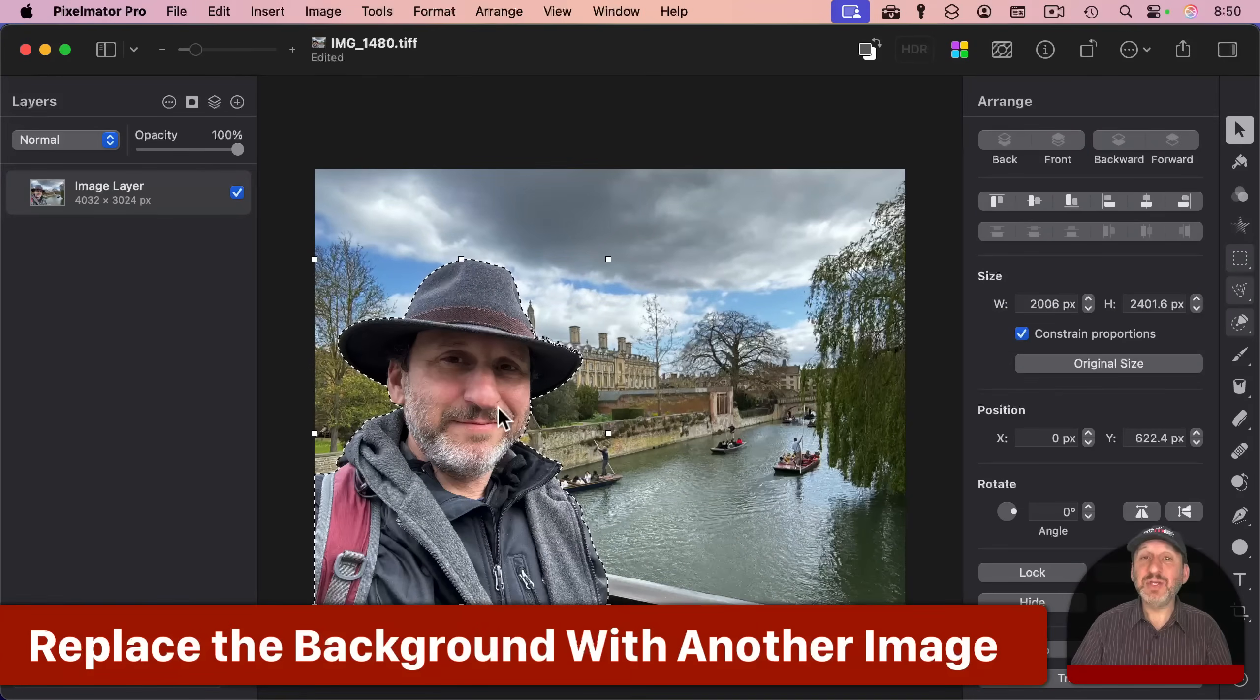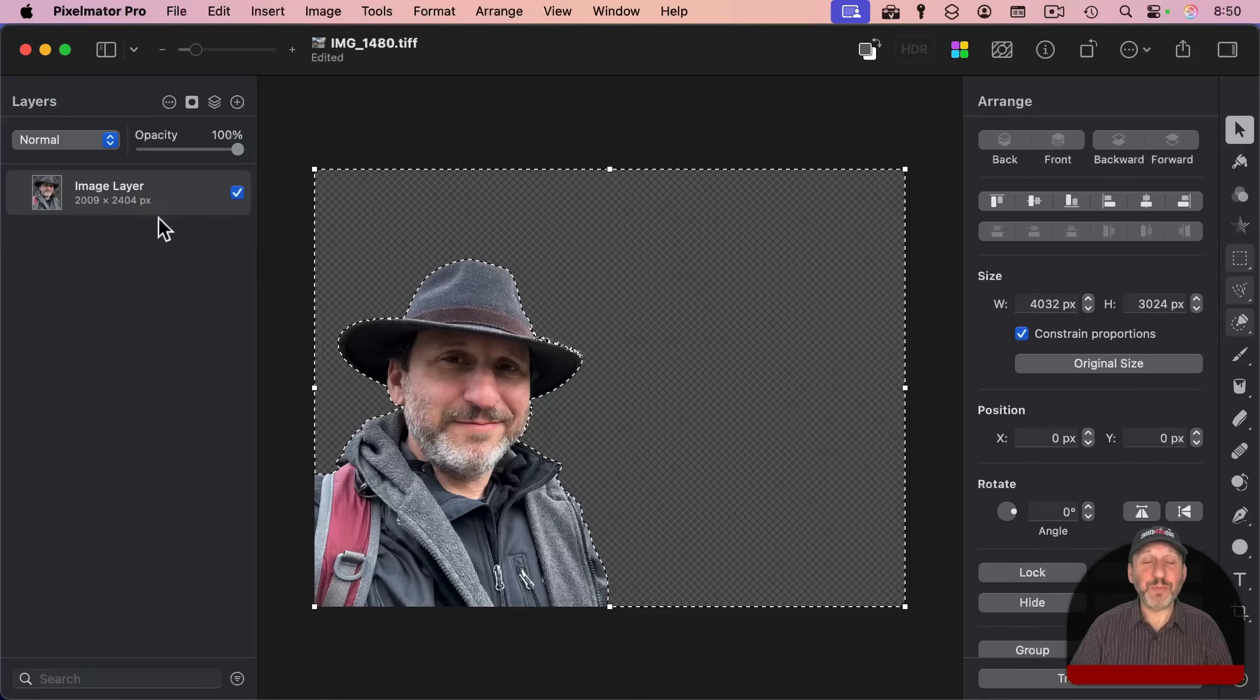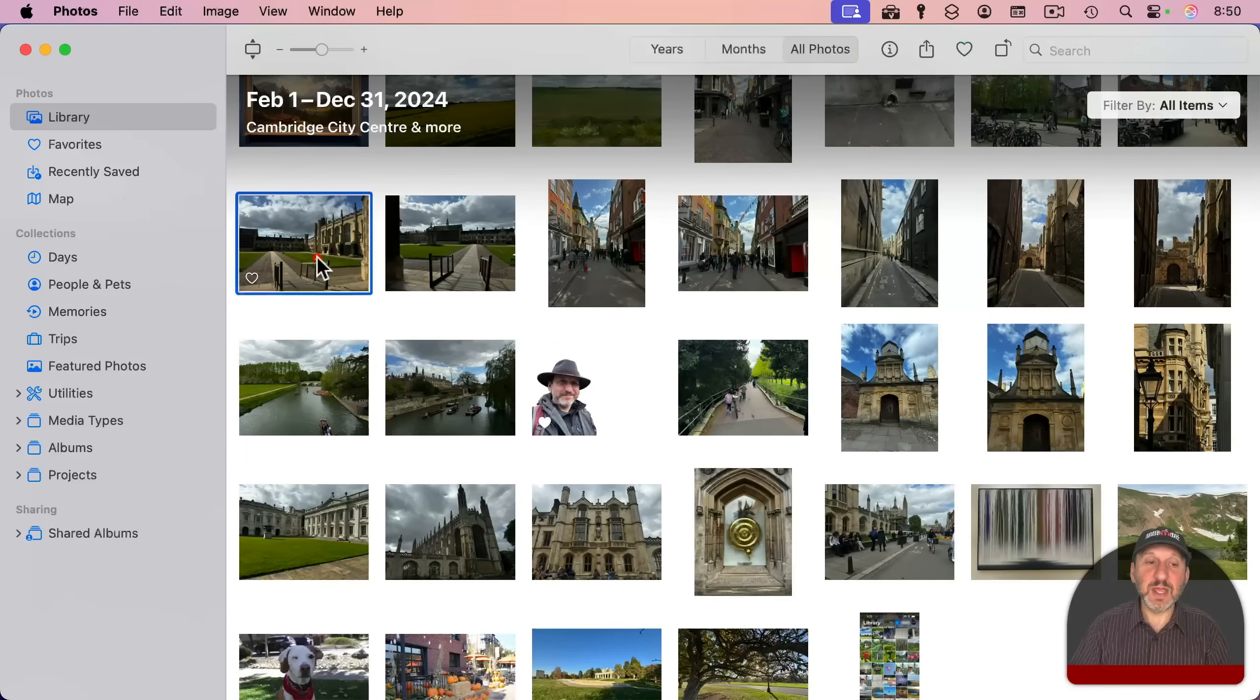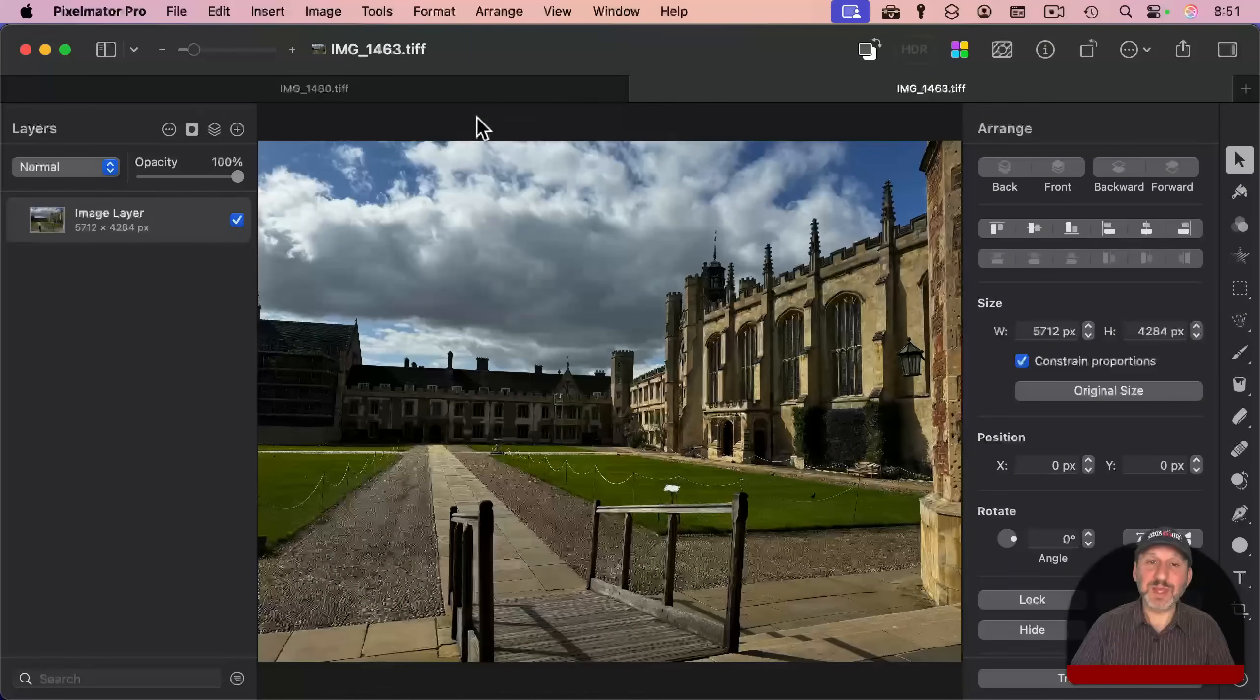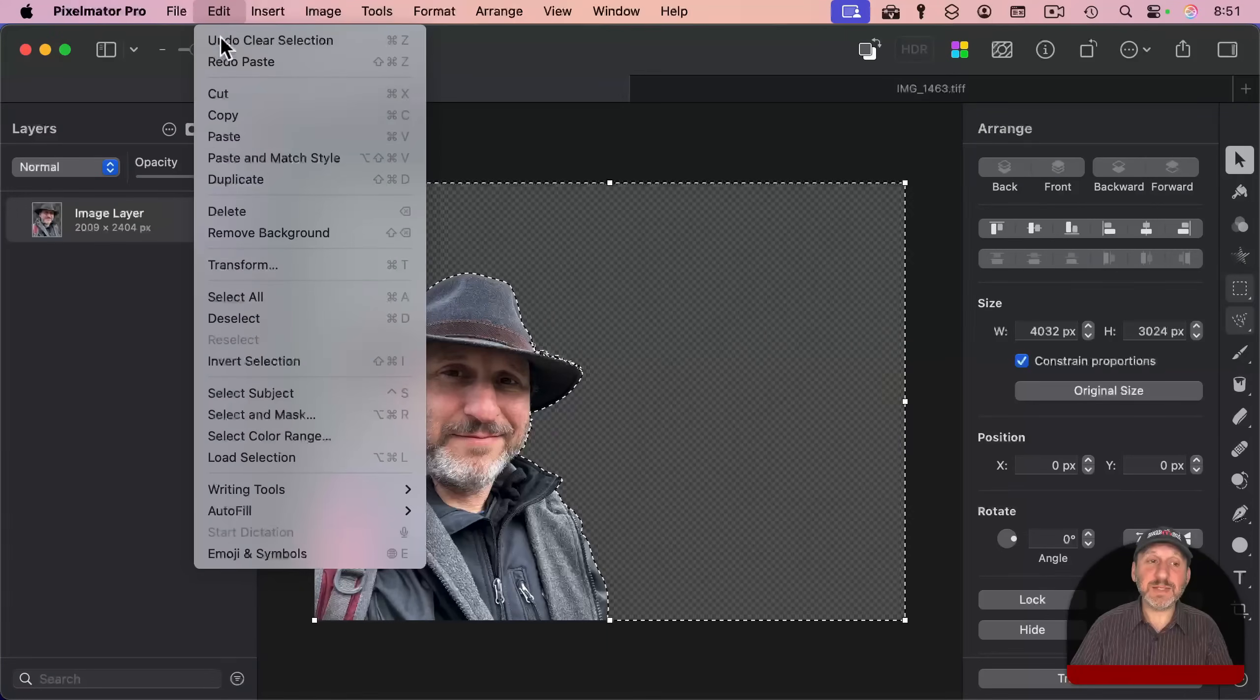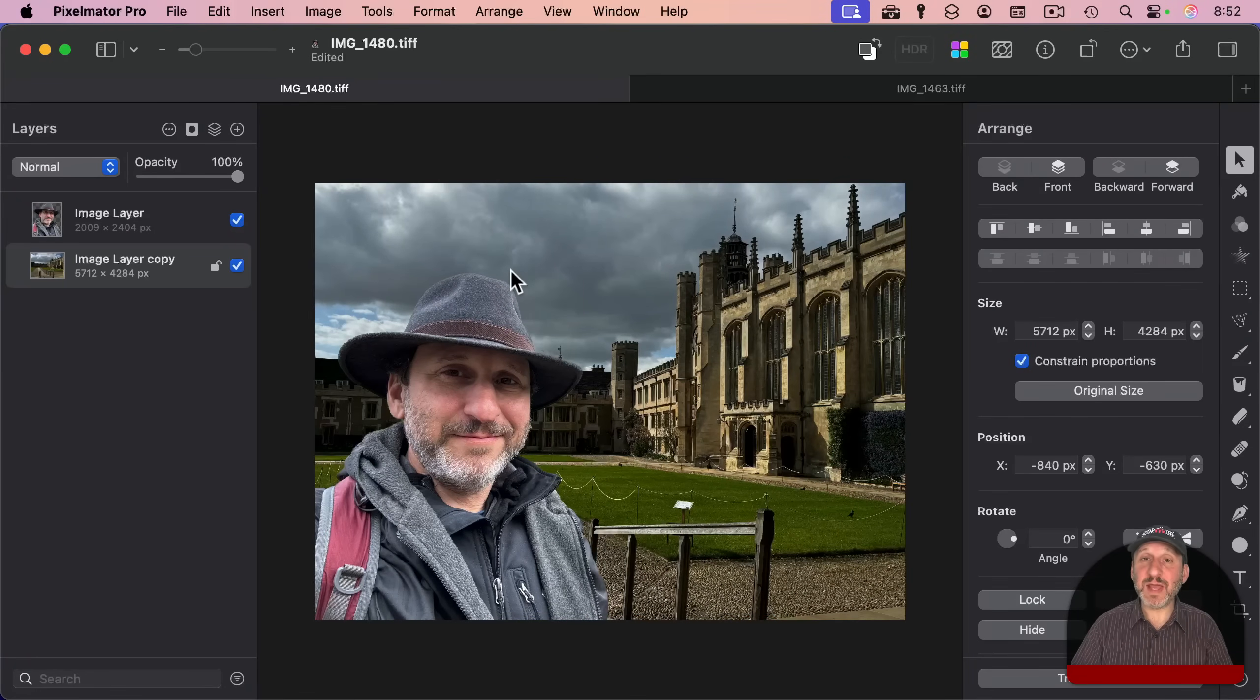Now if your goal was instead to replace the background, what you're going to want to do is after selecting the subject, inverting the selection, and deleting the background, you want to put something else there. Pixelmator Pro works with layers just like Photoshop does, so the subject here is on one layer. I can use another file or go to another photo. I'll take this photo here and go to Image, Edit With, and open it in Pixelmator Pro. So now I have a second image that I'm working with in a second tab. I can go over to this layer and Control-click, right-click, or two-finger click and copy the layer.